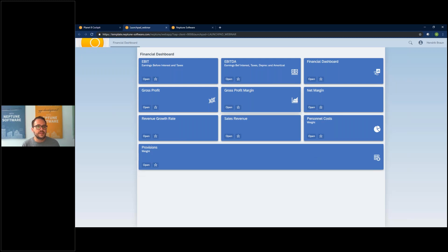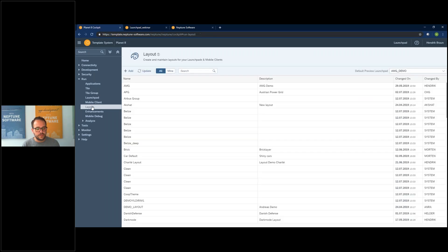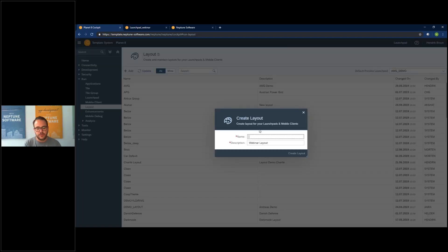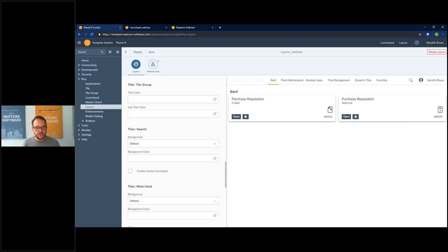But this is not the nice layout I want to have — I want a cool Neptune Software layout. I'll show you how easy you can create a layout and add it to your launchpad. I click on 'Layout' and add a new one. I give it the name 'layout webinar', add a description, and click 'Create Layout'. This is the layout creation tool, where on the left side you have all the possible properties you can change.